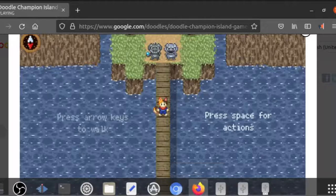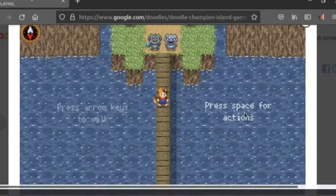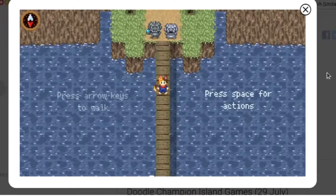Now when I go back to the game, you can see it's actually much larger. I'll press Function F11 to make it full screen. There you go — that's how you get a Google Doodle into full screen mode.